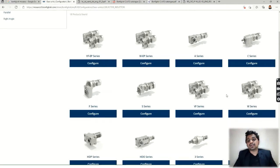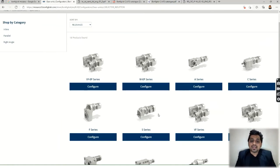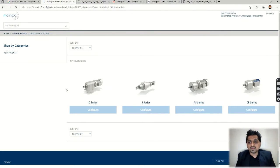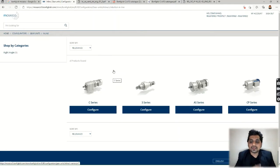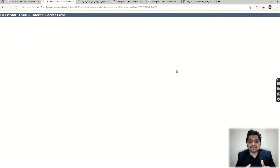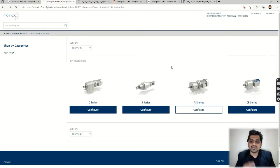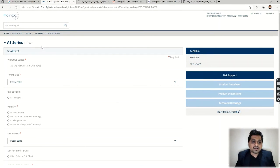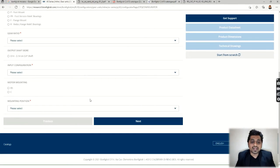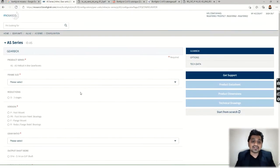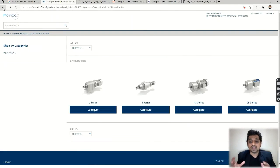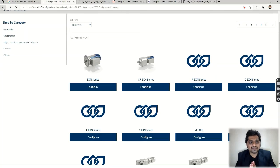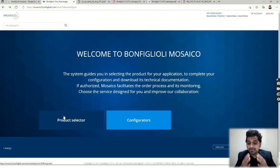After clicking Gear Units, all available categories and series are displayed. We select 'Inline' (as opposed to parallel or right angle), which filters the options. This brings up the A series. If the site shows an error, just go back and click again. In the A series configurator, you enter input parameters and it provides the configuration along with 3D data.